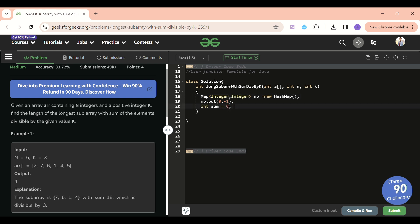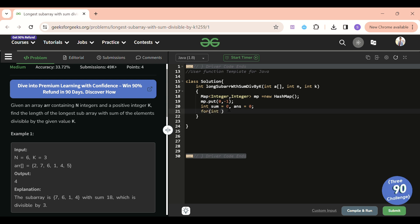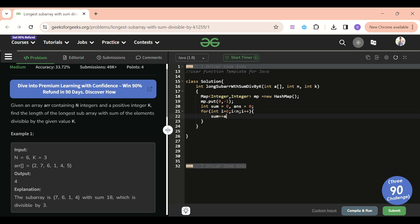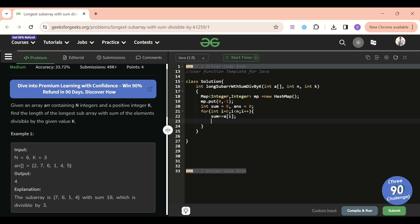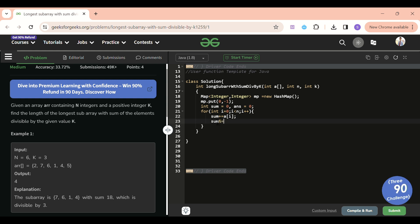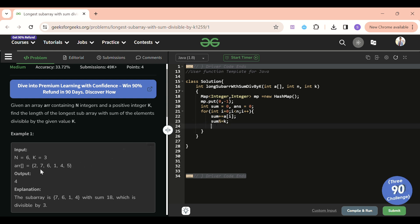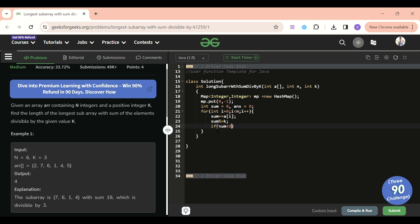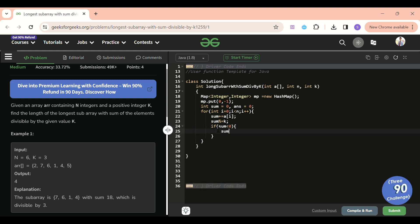We initialize sum = 0 and answer = 0. Then we loop: for int i = 0; i < n; i++. Inside the loop: sum += a[i]. Then we update sum = sum % k to keep only the remainder. If sum is negative — since we can have negative numbers — we do sum += k to bring it to the positive range.